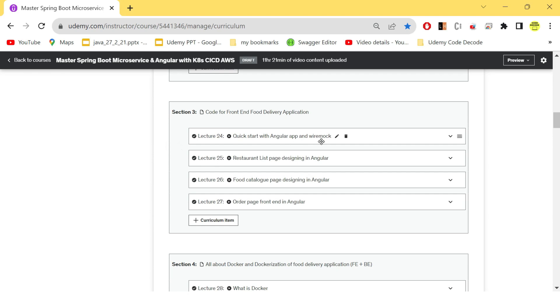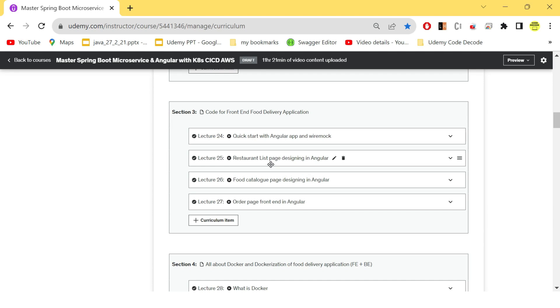So these are just the wireframes and not the real screens. After that, we have started creating pages for our Angular application—the restaurant listing page where you can see all the restaurants listed properly. After that,